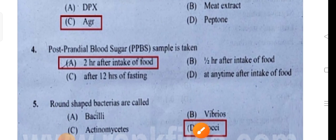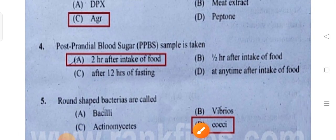The post-prandial blood sugar sample is taken — PPBS. Post means after.